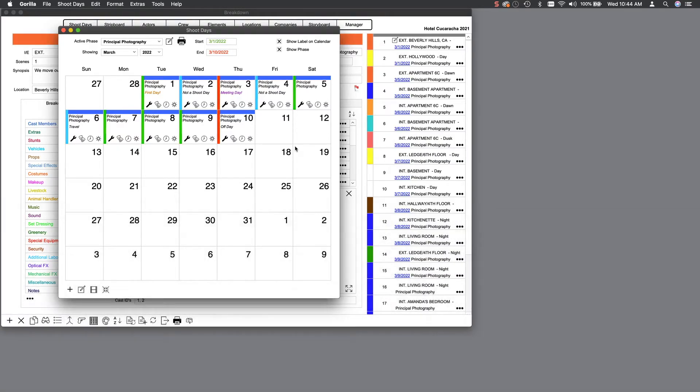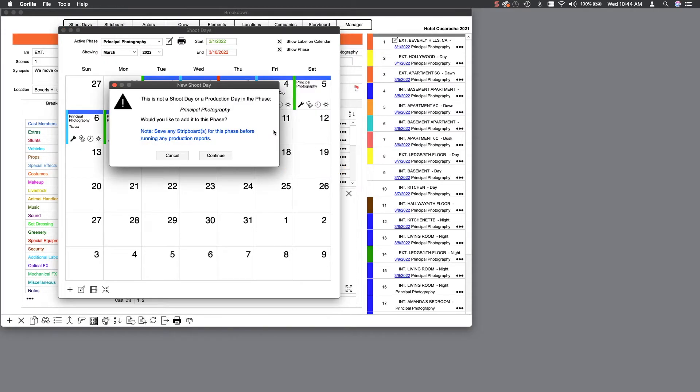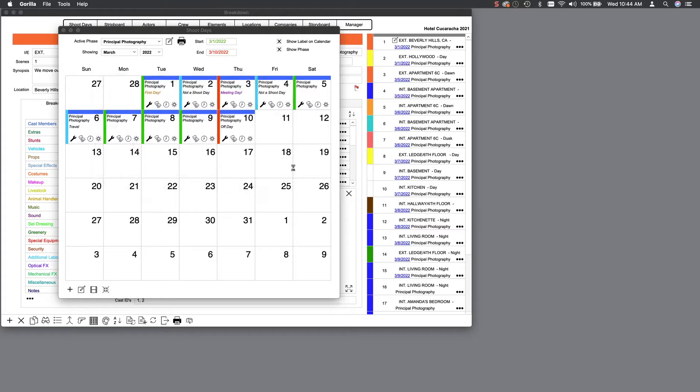This will show you the days allocated for shooting and your off days, days that are obviously non-shoot days. Let's add another shoot day to the end of our shoot. Click on the day desired, and that day will be added to this production phase.